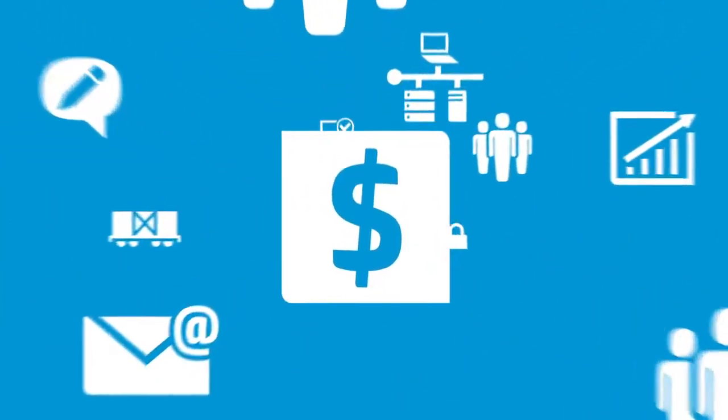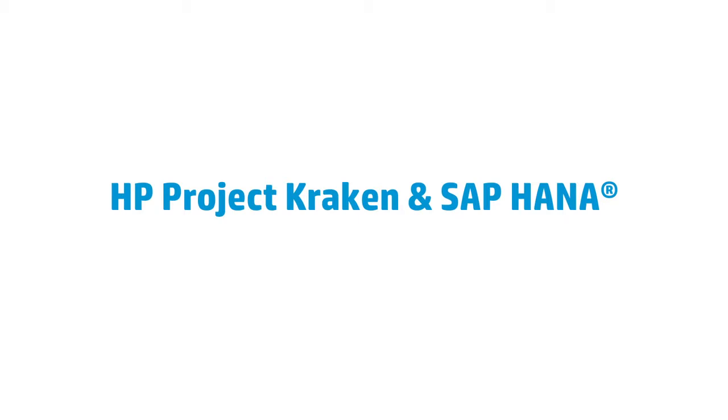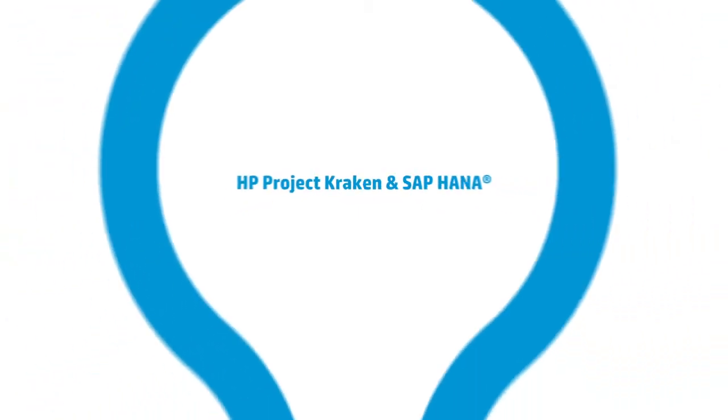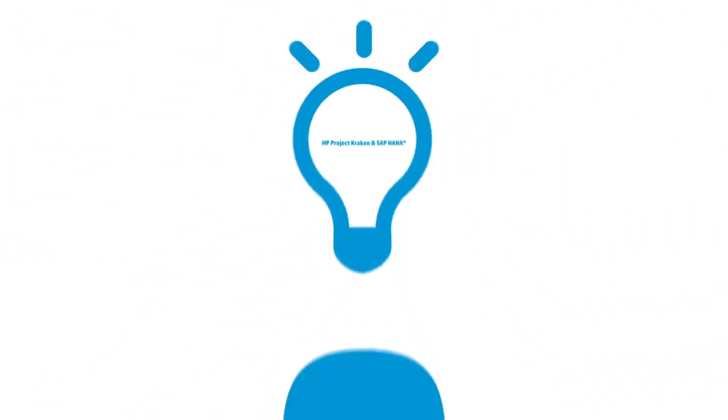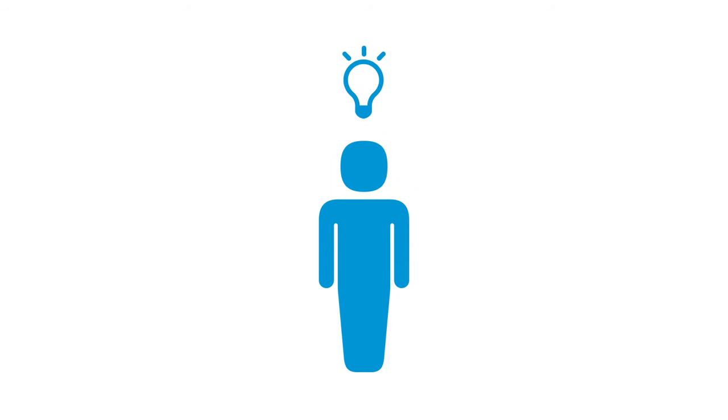In fact, transactions that once took hours can now run in a matter of seconds. HP Project Kraken combined with SAP HANA represents a paradigm shift so great that it will forever change how you process and manage your data.